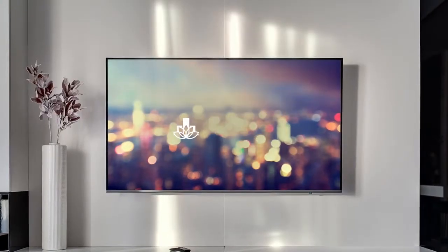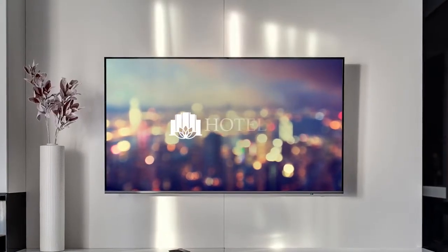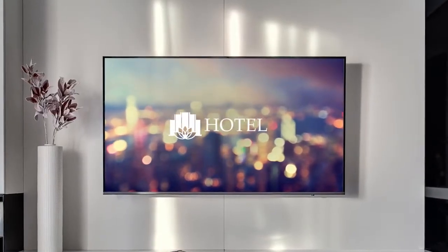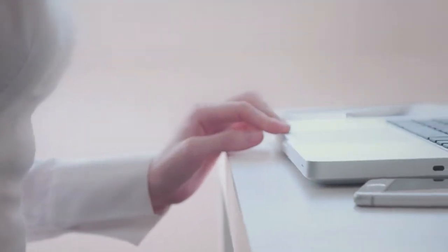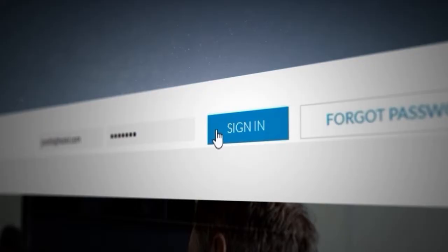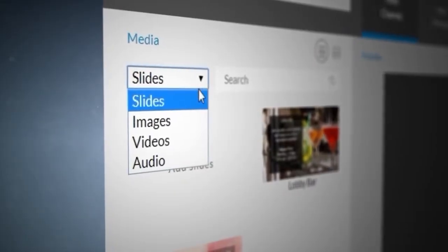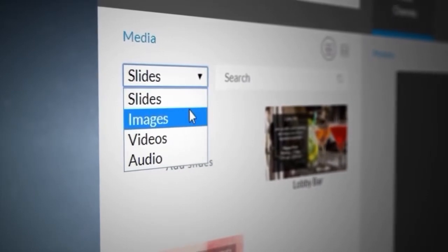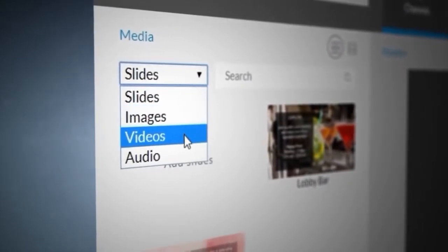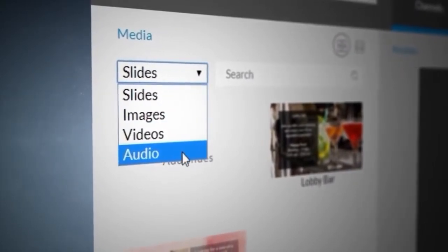Need to swap out a slide or change the content on your hotel channel? Not a problem. Log in and add or update the slides, images, video, or audio.